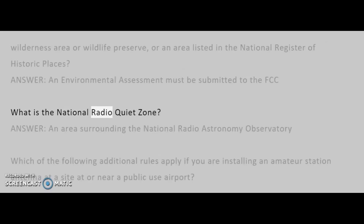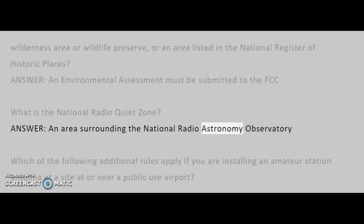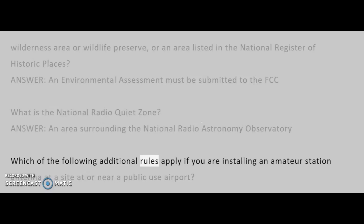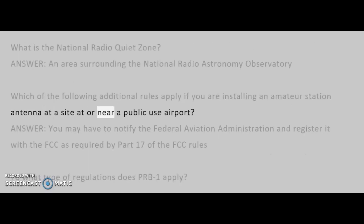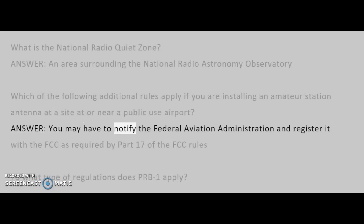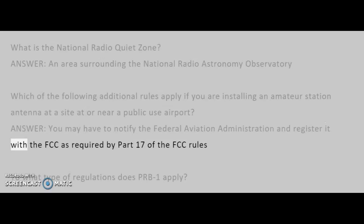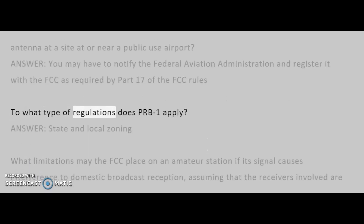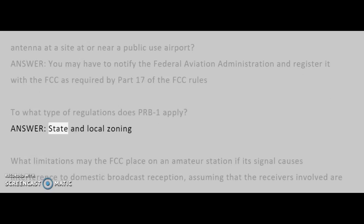What is the National Radio Quiet Zone? Answer: An area surrounding the National Radio Astronomy Observatory. Which additional rules apply if you are installing an amateur station antenna at a site at or near a public-use airport? Answer: You may have to notify the Federal Aviation Administration and register it with the FCC as required by Part 17 of the FCC rules. To what type of regulations does PRB-1 apply? Answer: State and local zoning.